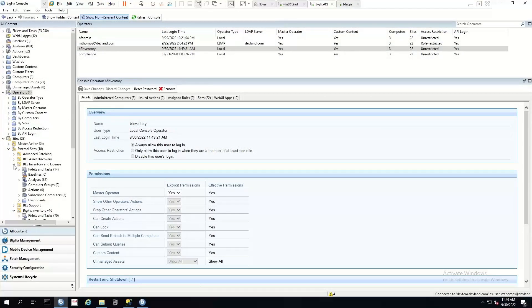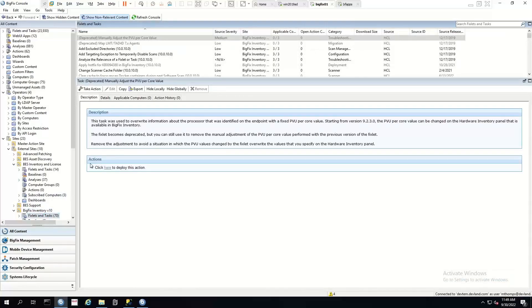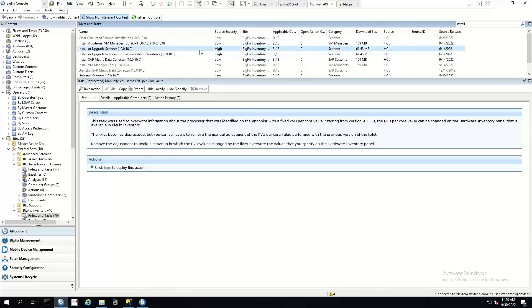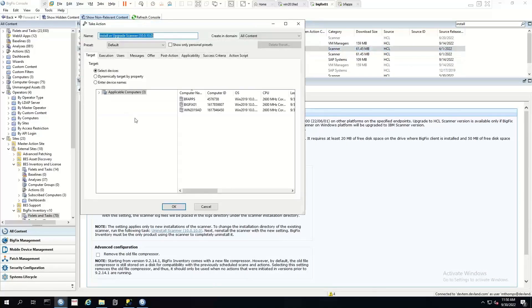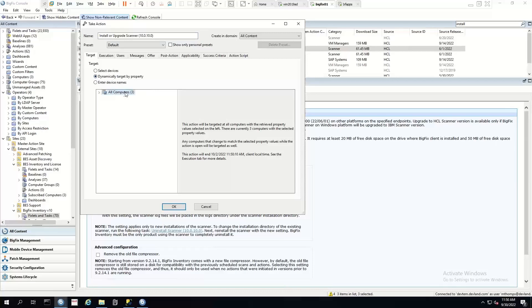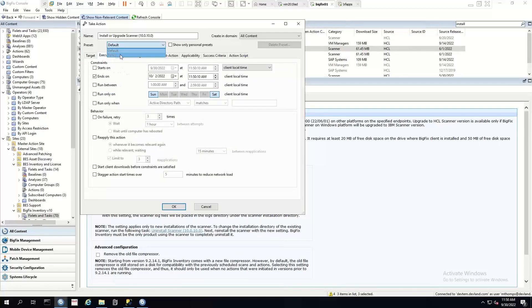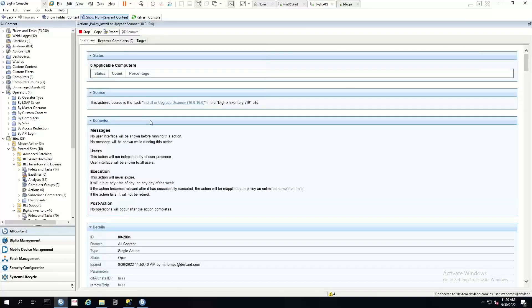The first thing that we want to do is go into our BigFix Inventory site. What we want to do is install or upgrade the scanner. If you want to make this so that it will install for every device that you bring on board, dynamically target all computers. Then if we go to the Execution tab here, we change our preset to Policy — this job will always run. I like to put 'policy' in front of the name so I can see when I look at my actions with no end date that I meant to set it as a policy. Clicking OK will install the scanner on any devices in my environment, as well as any new devices that get added after the fact.